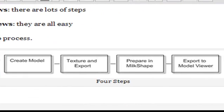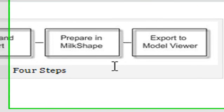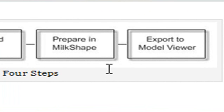It's a four-step process. You have to create your model in a modeling application such as Maya or 3ds Max. You want to texture and then export that model from that application.